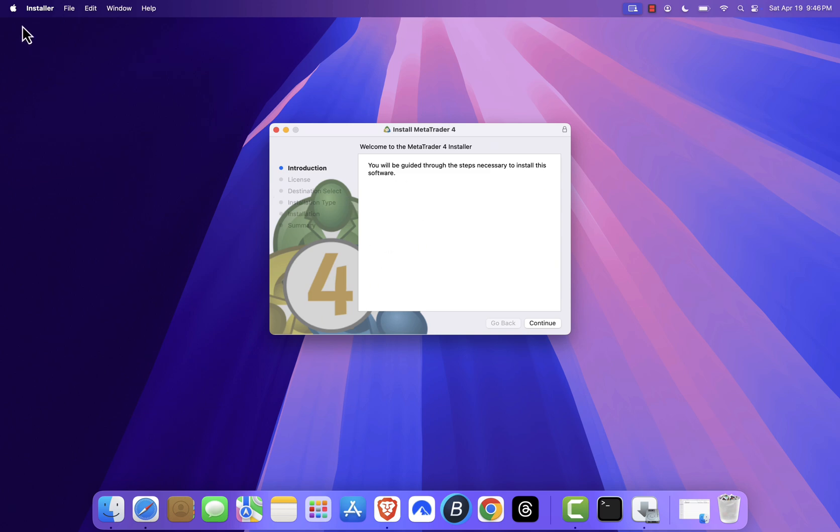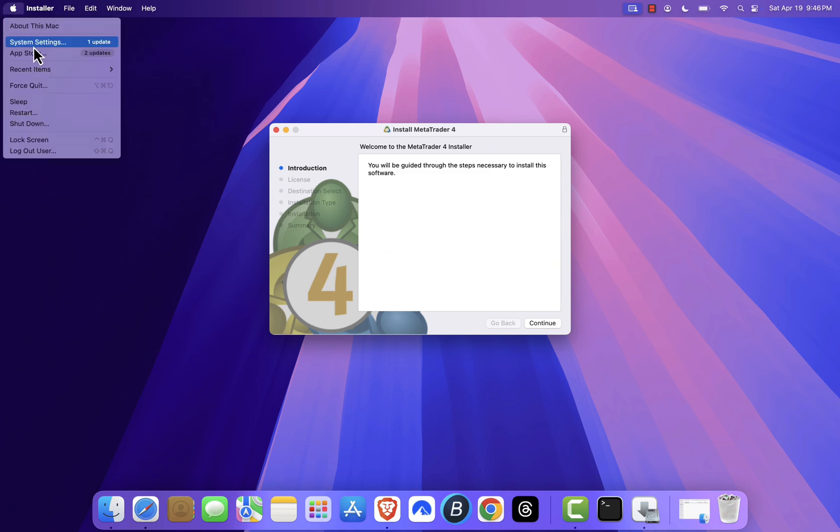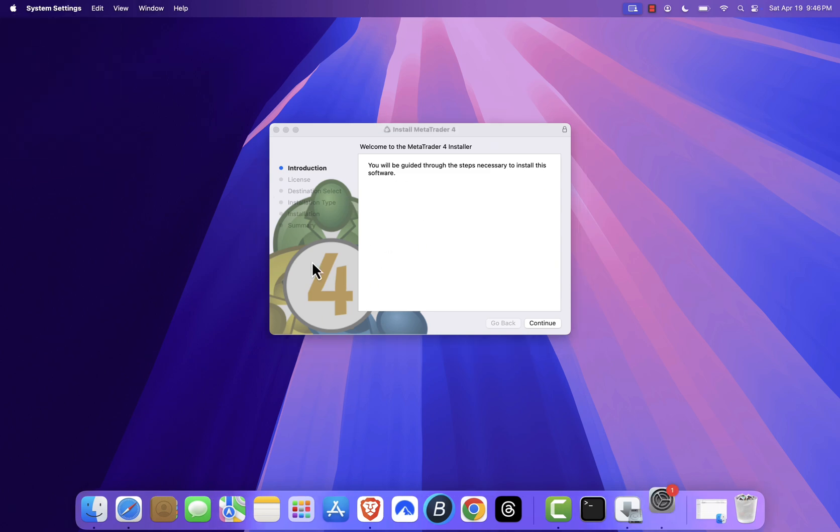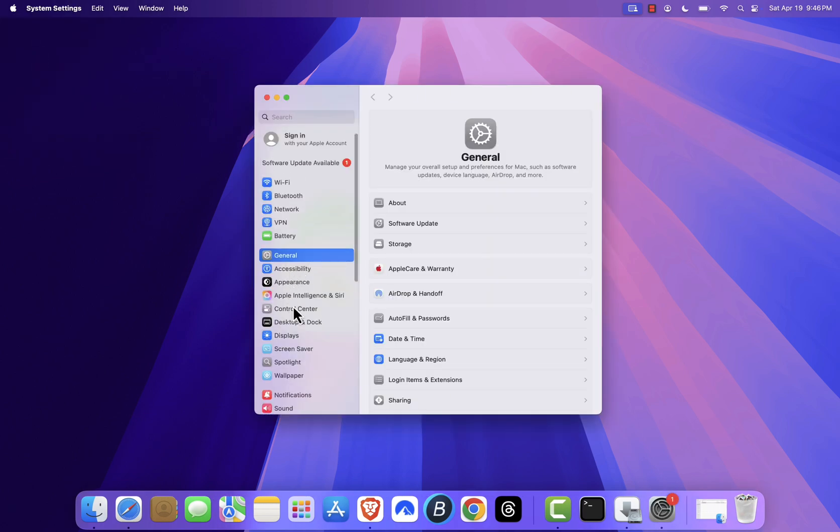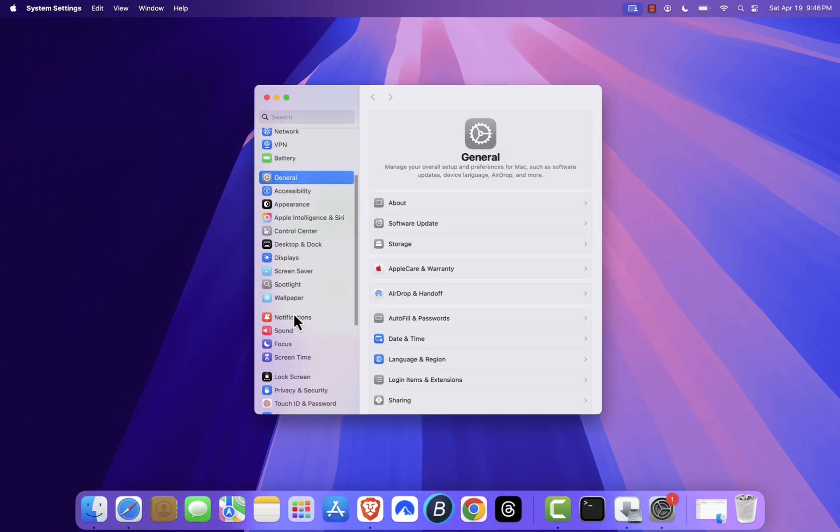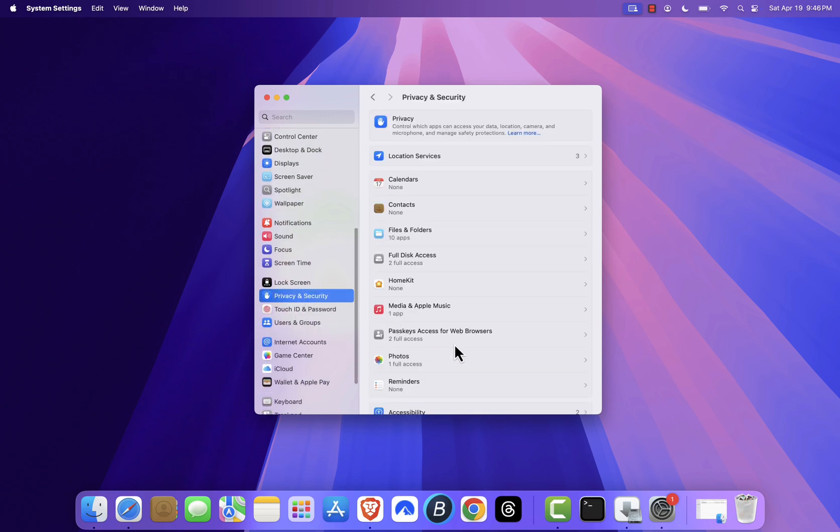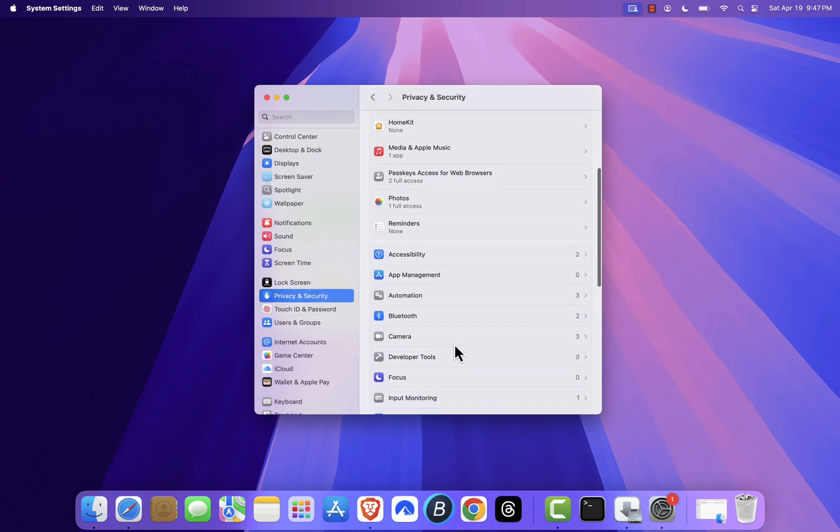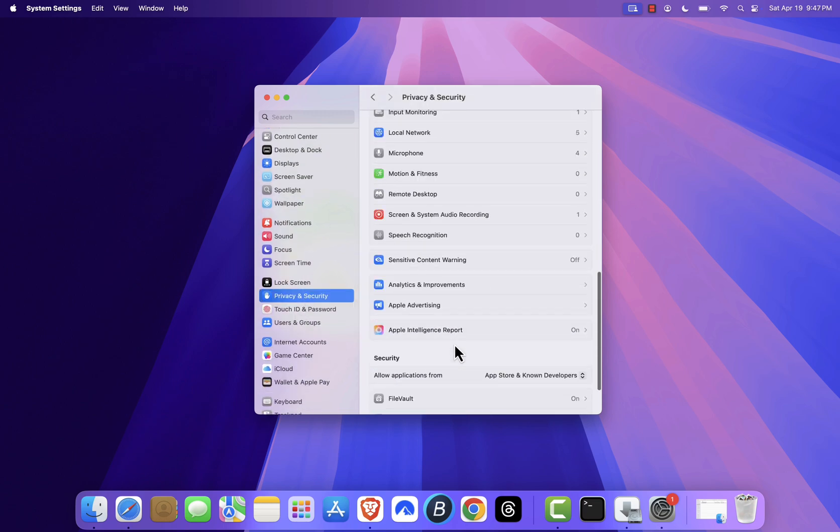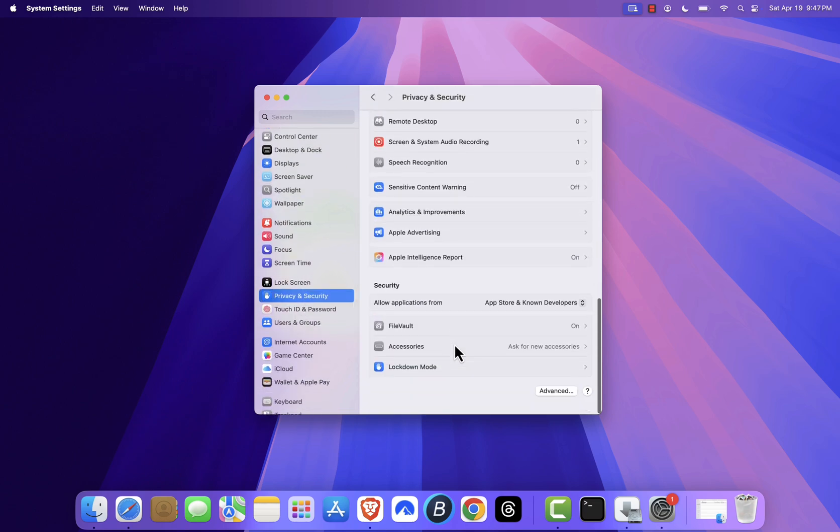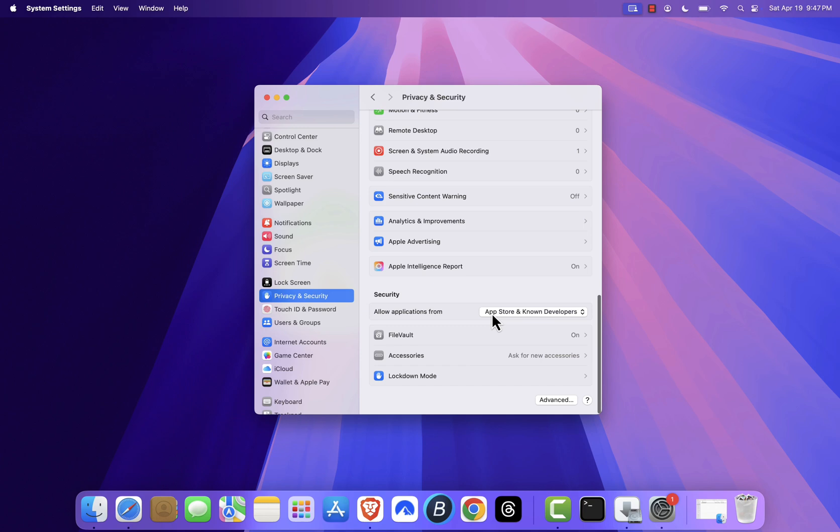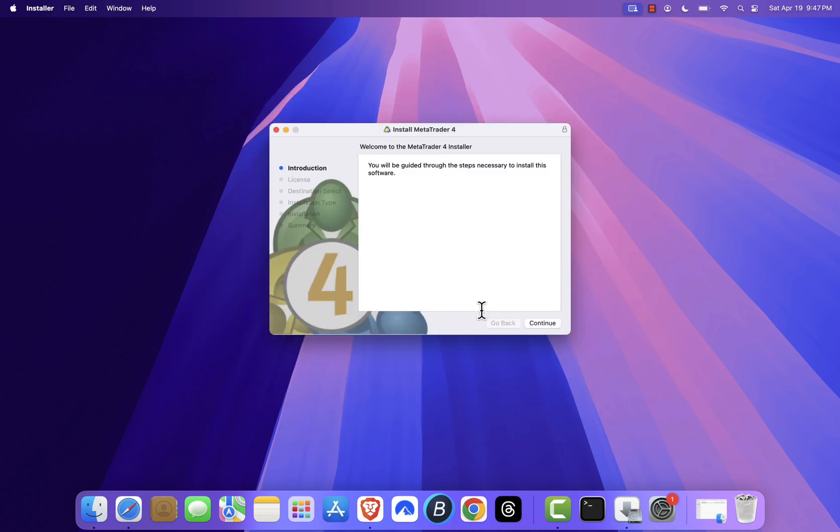Now open system settings, then go to privacy and security. Scroll down to the security section. You'll see a message saying MetaTrader 4 was blocked because it's not from an identified developer. Click open anyway and enter your Mac password if asked. Click open again to confirm.